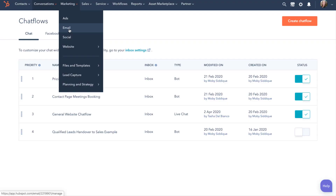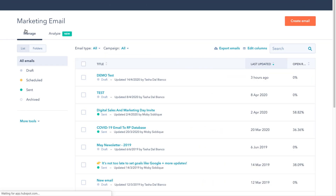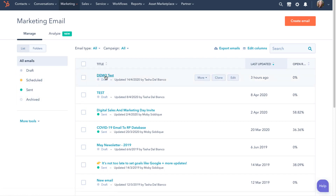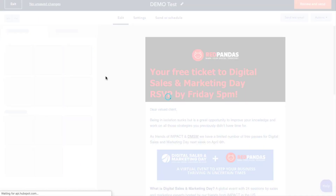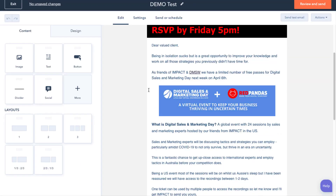Let's move on to the email tool. This is one of HubSpot's most powerful tools — it's like having a version of MailChimp on steroids. Under marketing, then email, you'll see a list of all of the emails you have ever sent, drafted, or scheduled. You can easily create a new email by either cloning an old one, using a template, or starting from scratch.